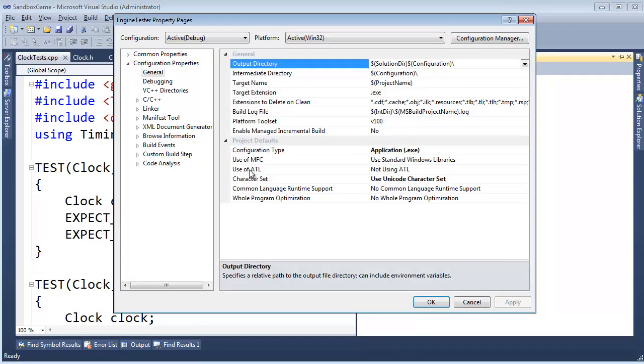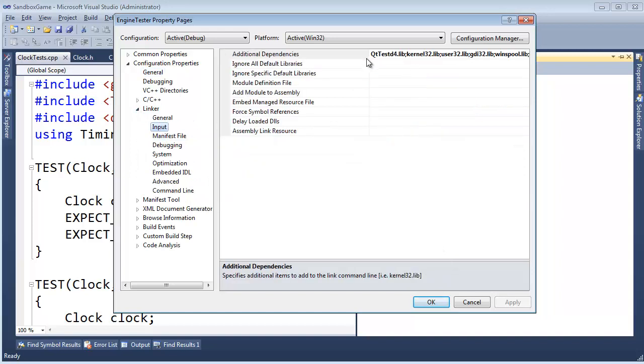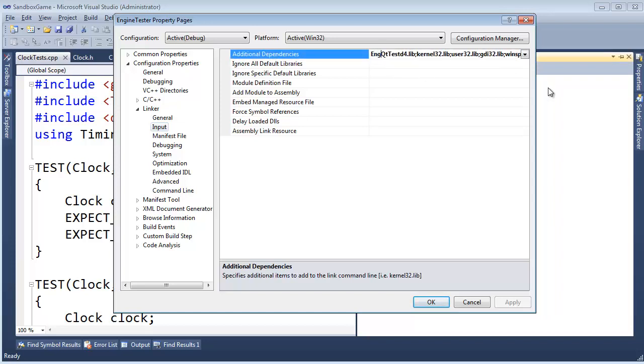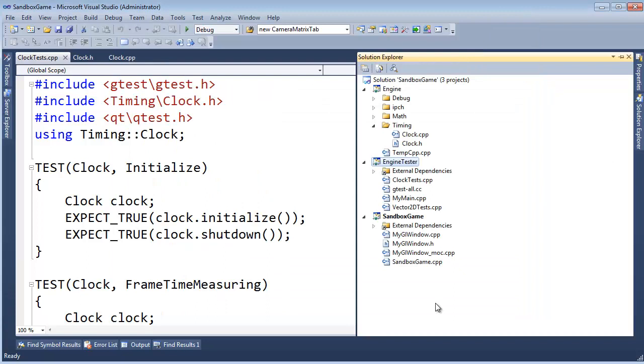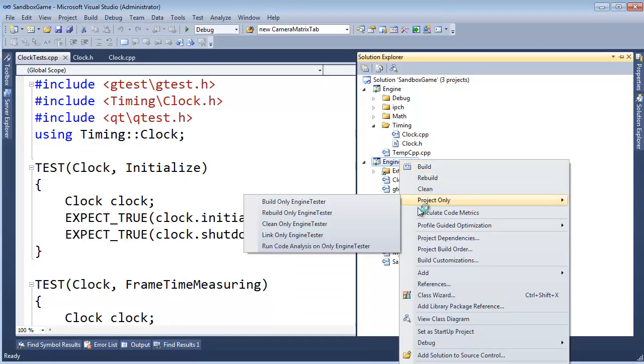So, again, let me just illustrate, I know I do this every single time, but here, in input, instead of using some pre-made lib file from somebody else in some other state or country, even possibly, I'm going to say, hey, I want to use engine.lib. I created the engine.lib, look at me, I'm a big boy, I'm making lib files now. Let's click OK, right click, project only, build only engine tester, can you think what's going to happen?